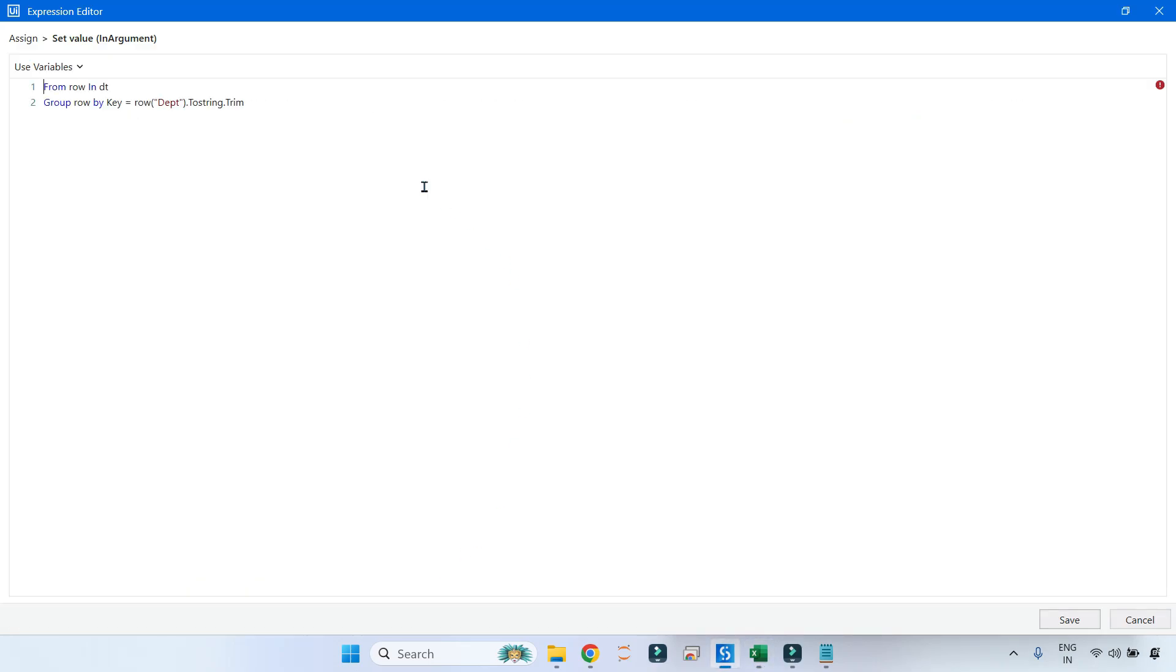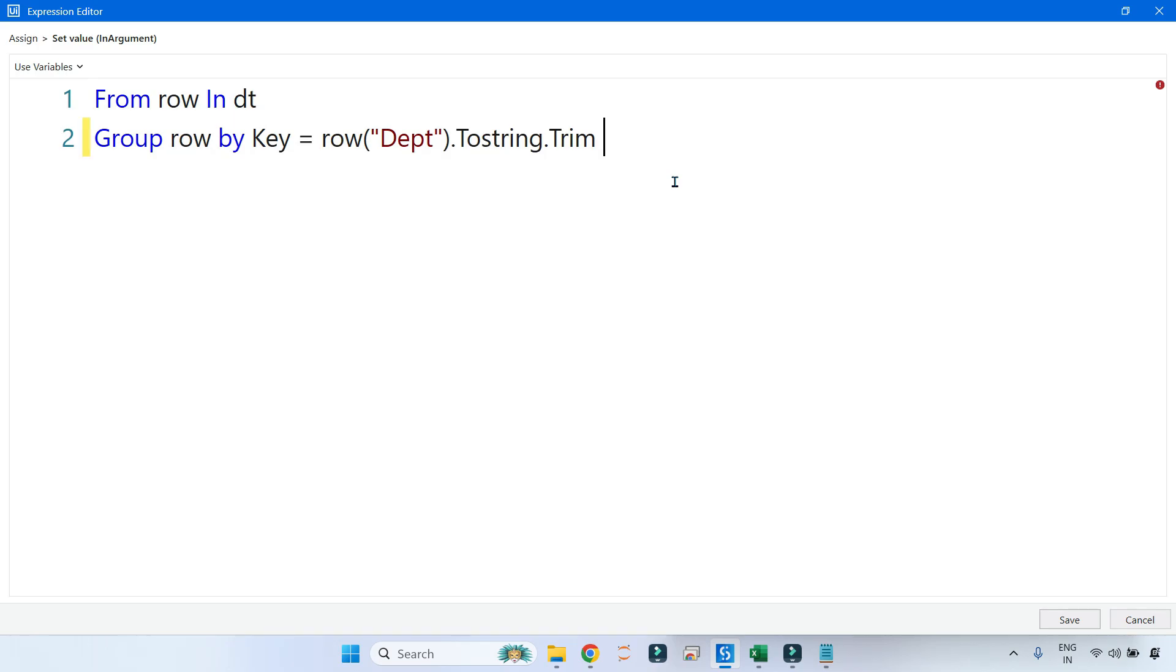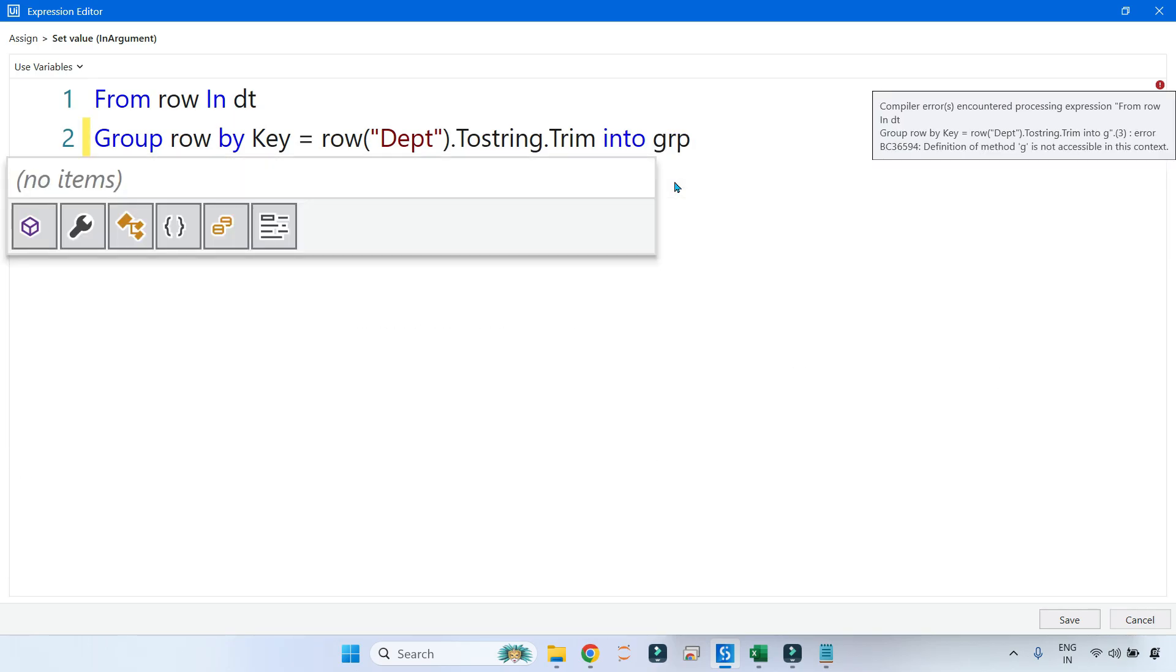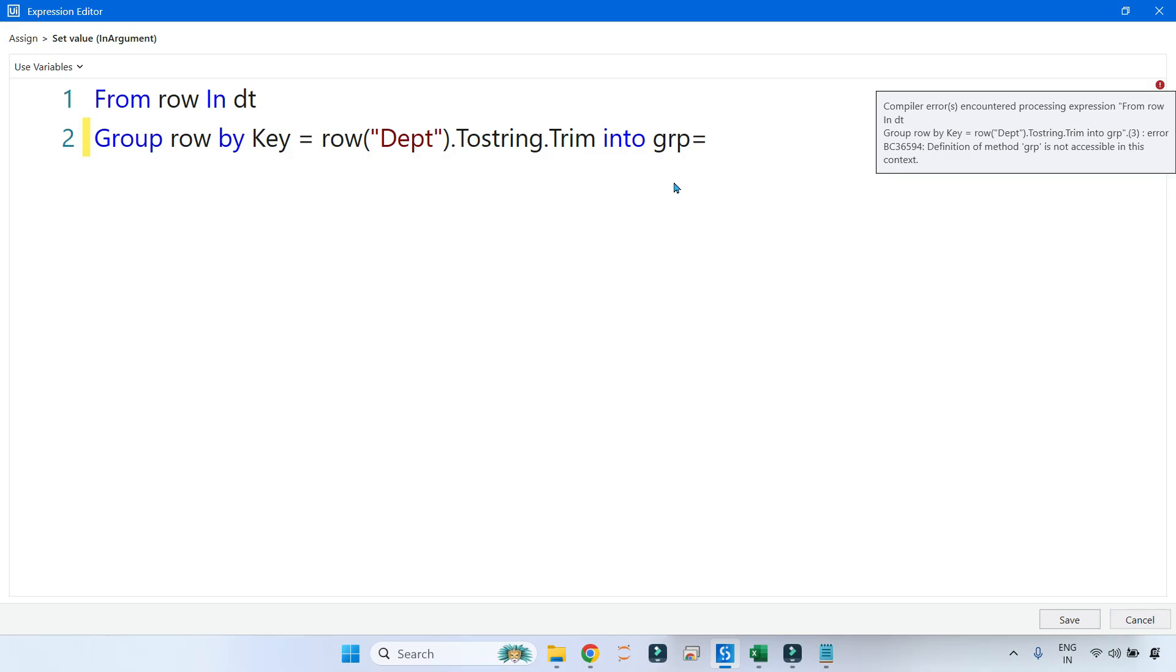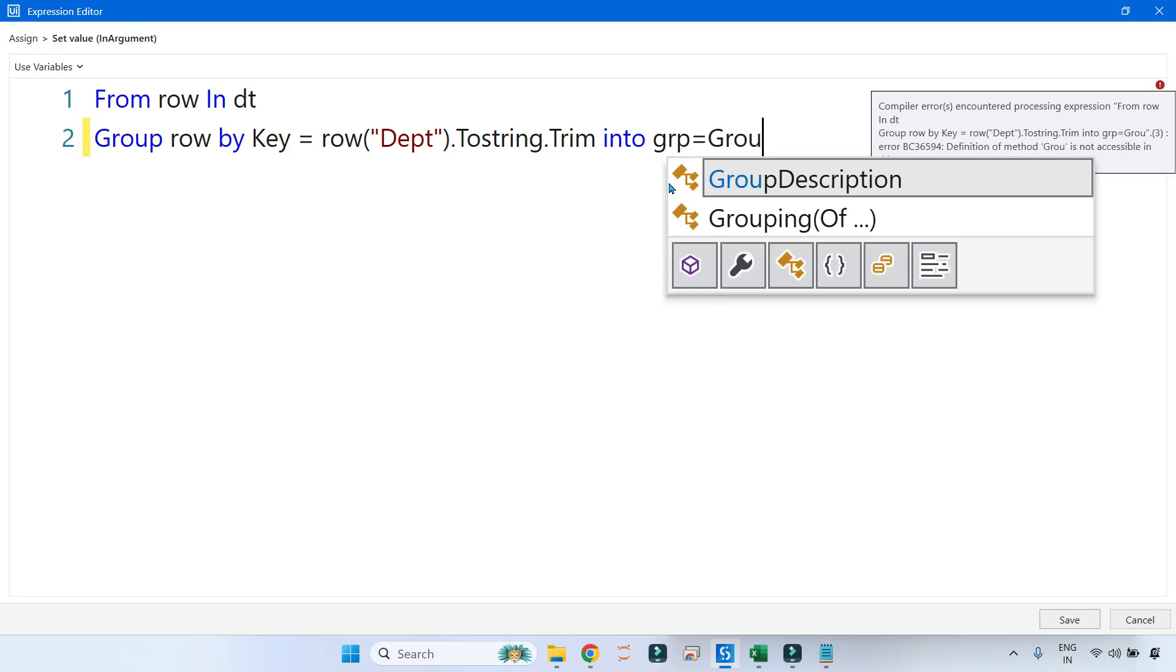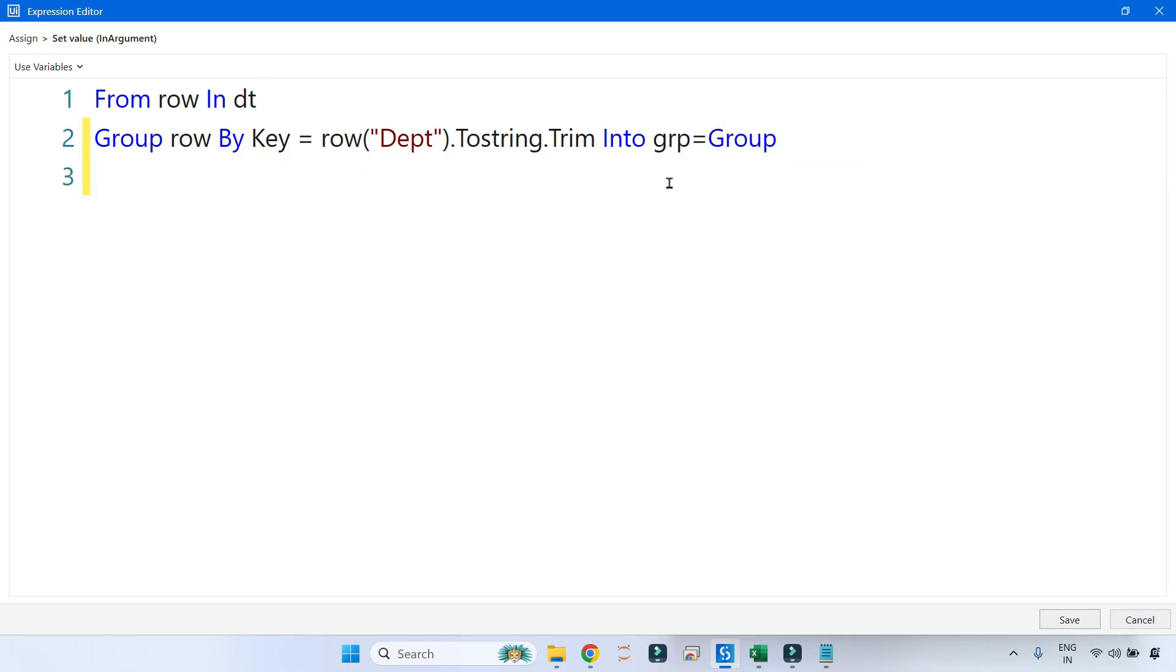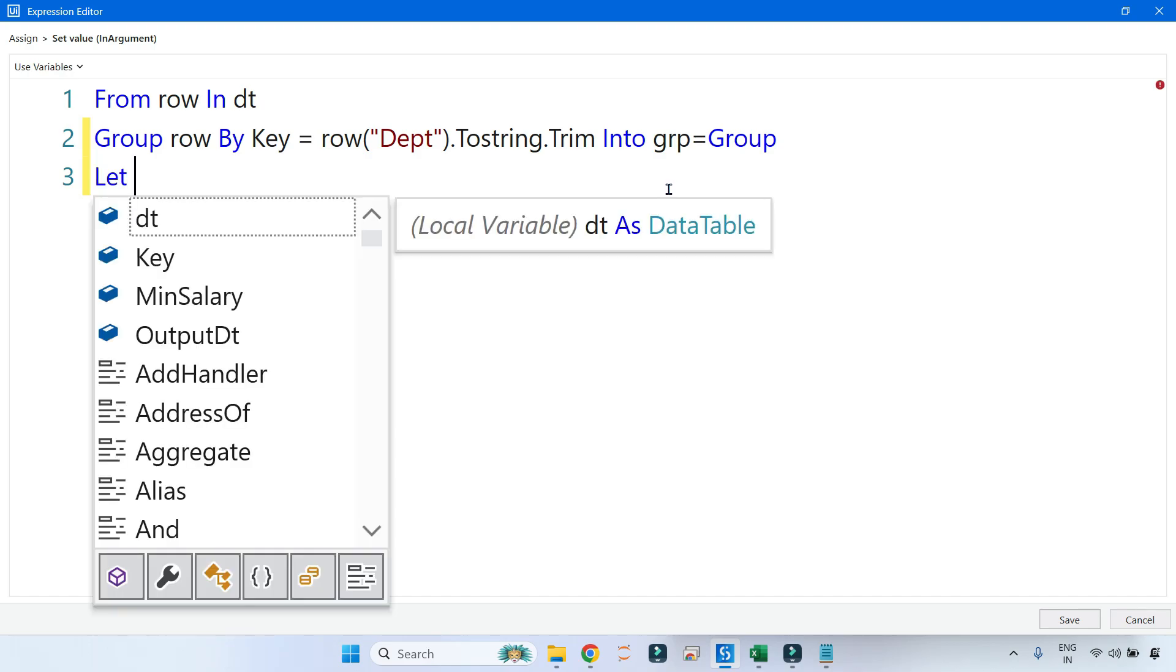After getting the key, it has to group. So I will say 'Into'—keep the grouping, the output you keep it in the grp variable, and write the method Group.